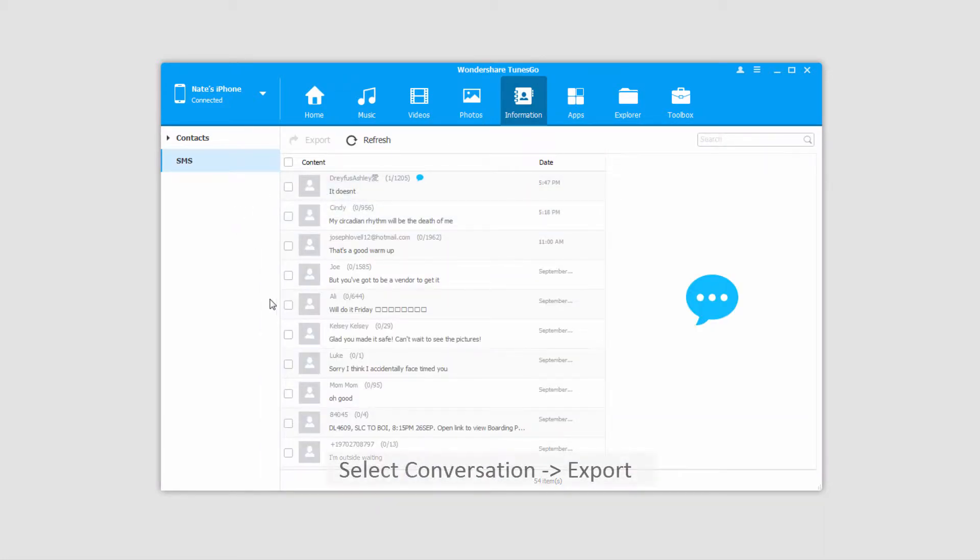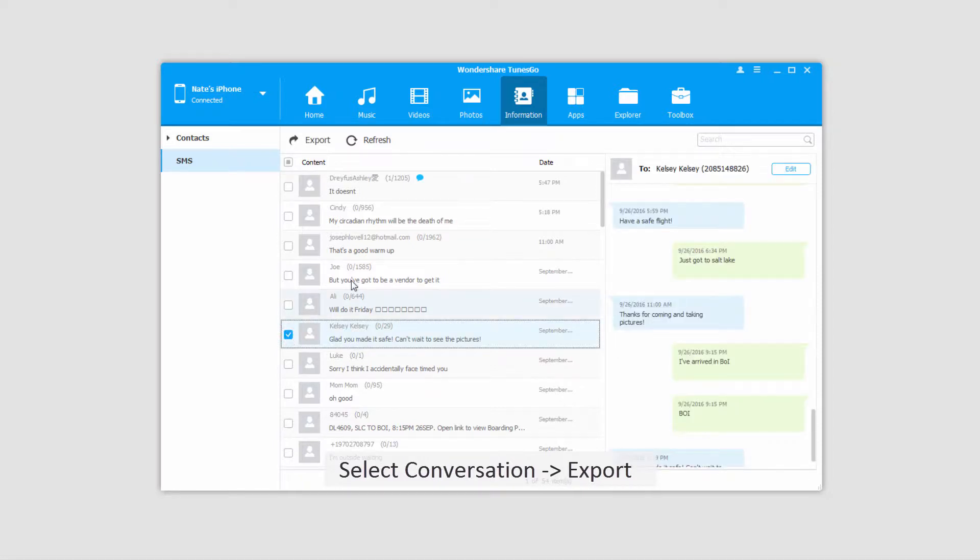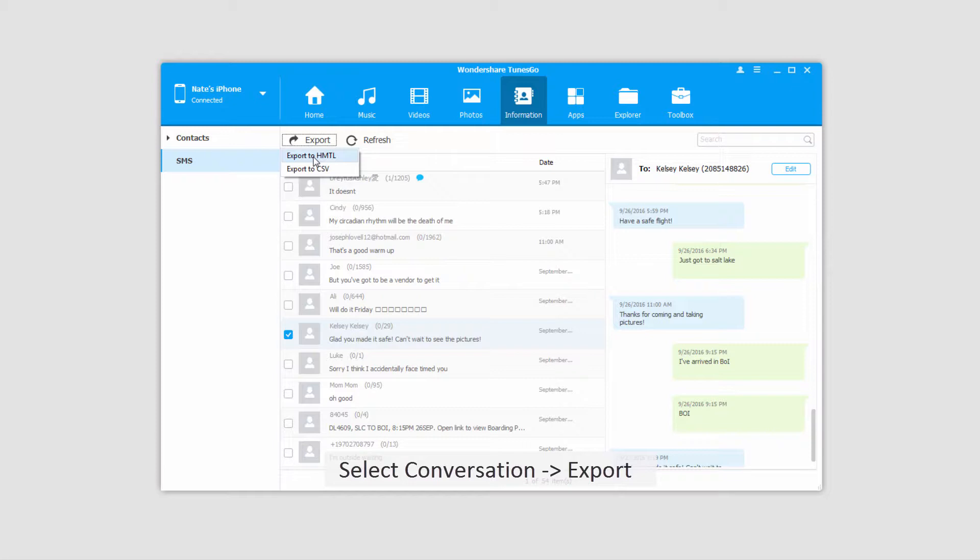To export a conversation, all we have to do is click on it and check it, then click on the export button. We can either export to an HTML or a CSV file.